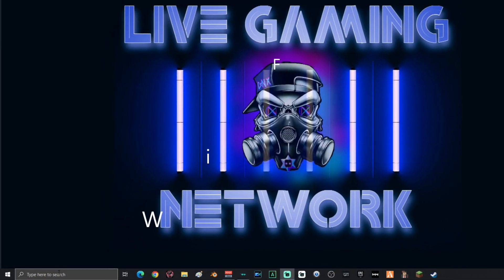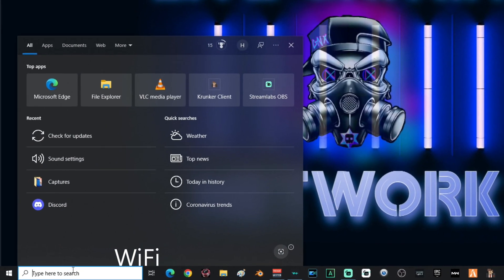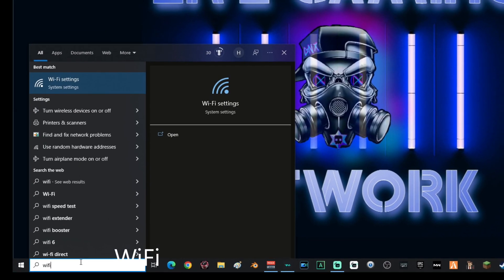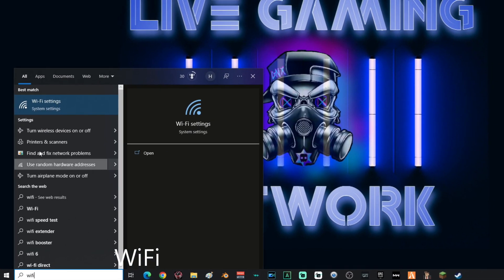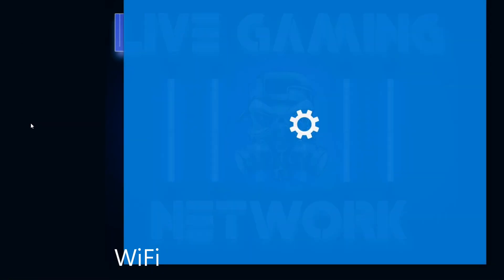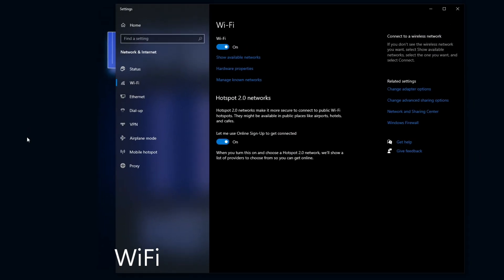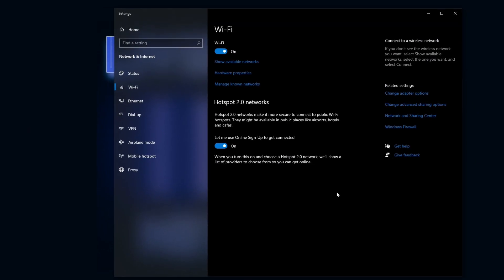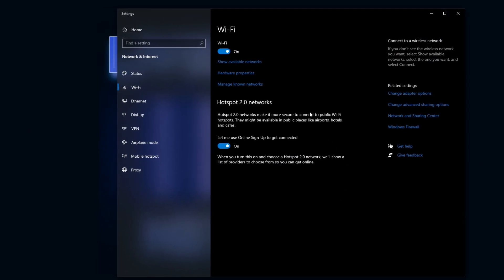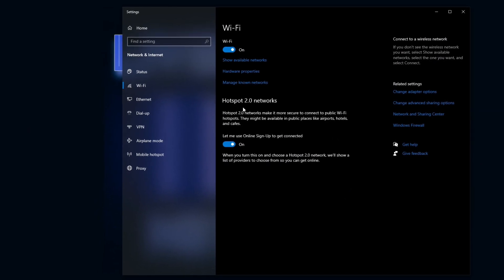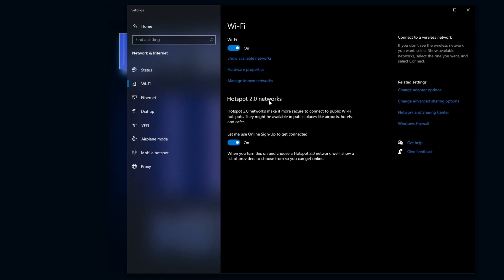Alright, next, you're going to go back down to the search and type in Wi-Fi and then select Wi-Fi settings. Once you're on the Wi-Fi page, you want to go down to hotspot 2.0 networks and you want to turn that off.